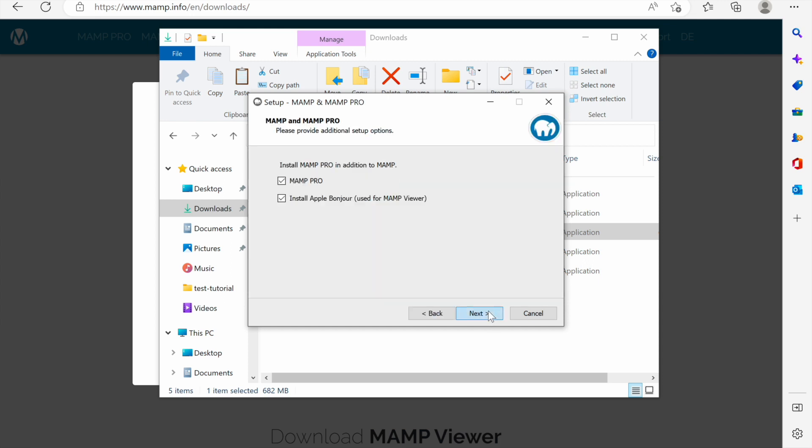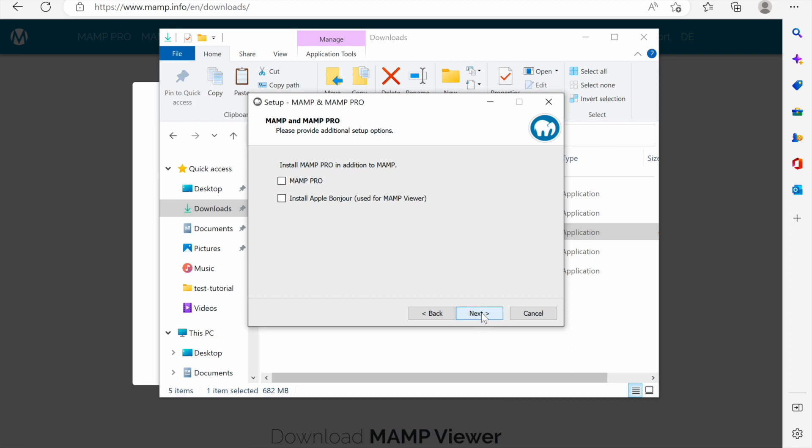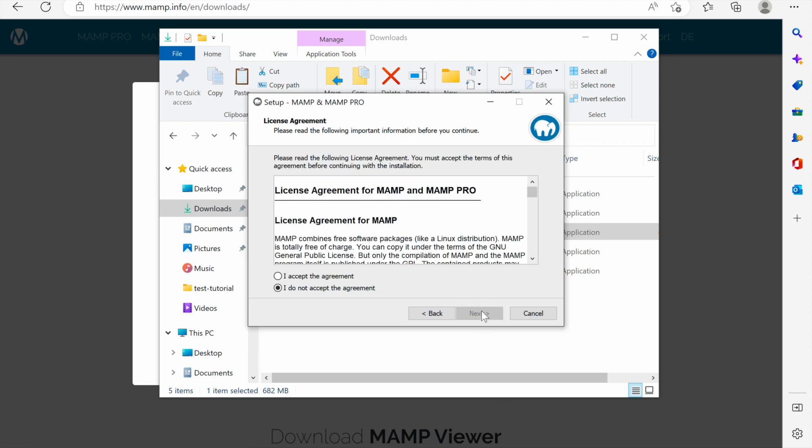I'll click next and I'm given two options to install MAMP Pro in addition to MAMP but I don't want MAMP Pro because I want the free version of MAMP. So I'll deselect it and I'll also deselect this one then I'll click next.